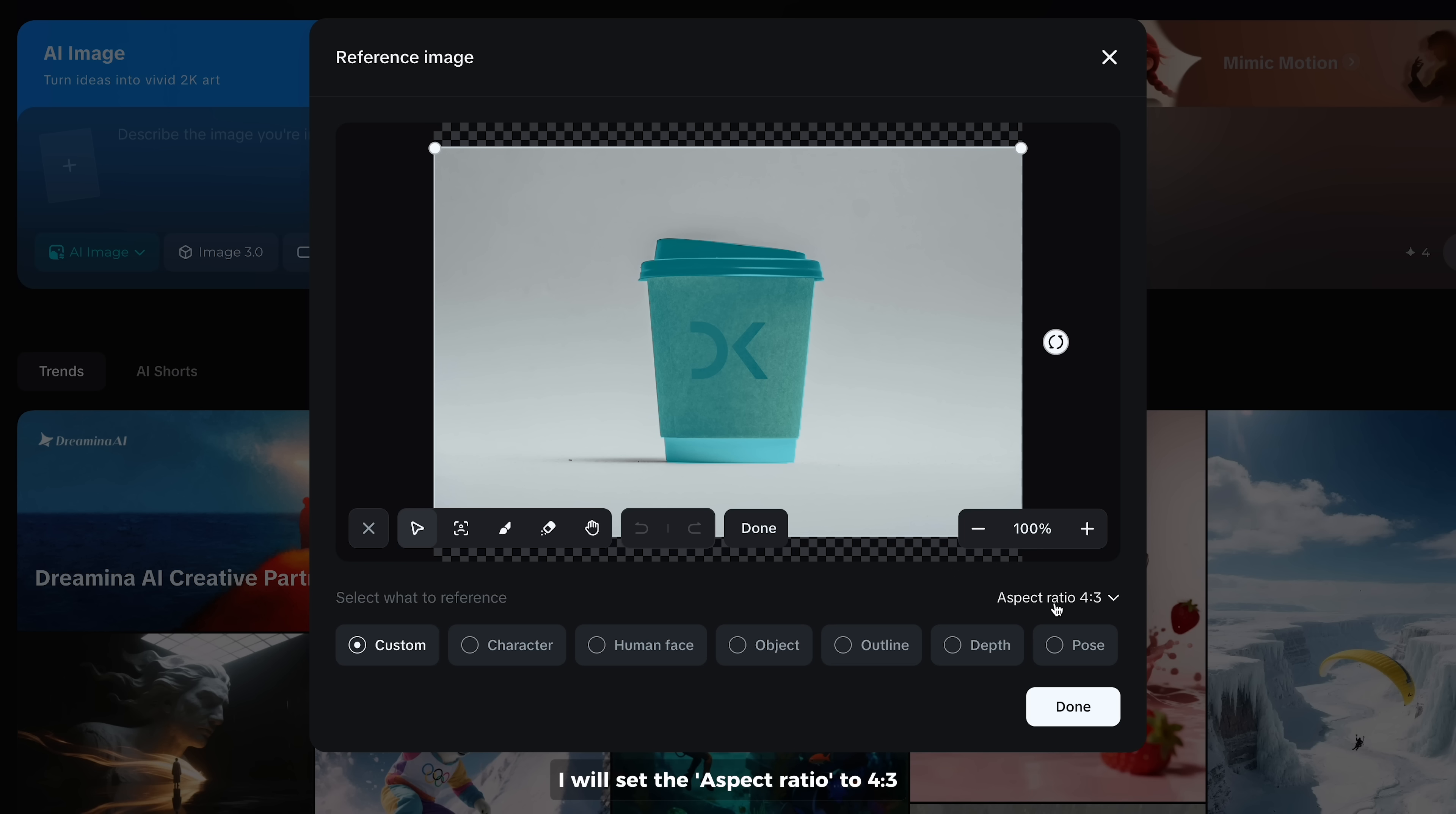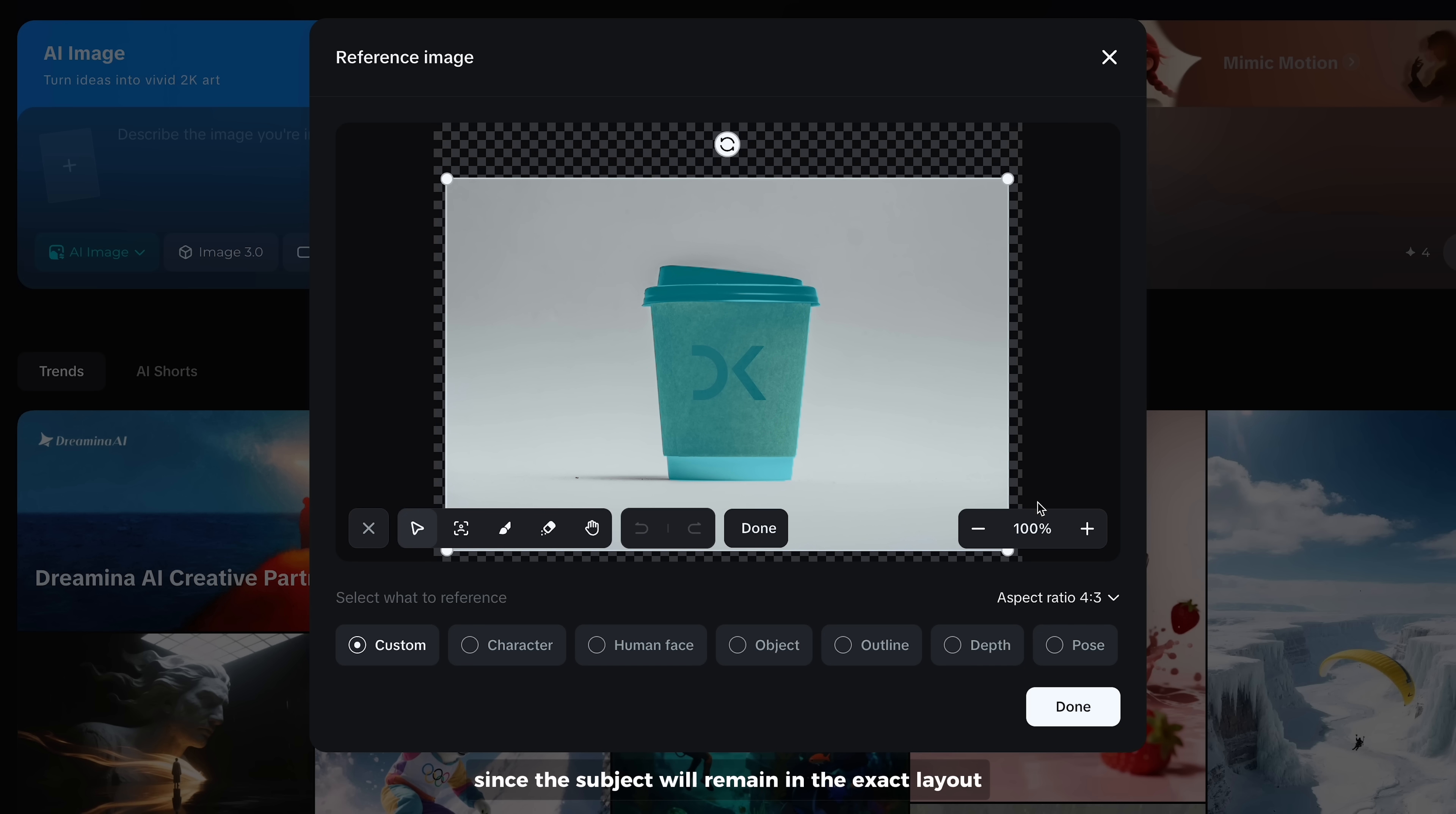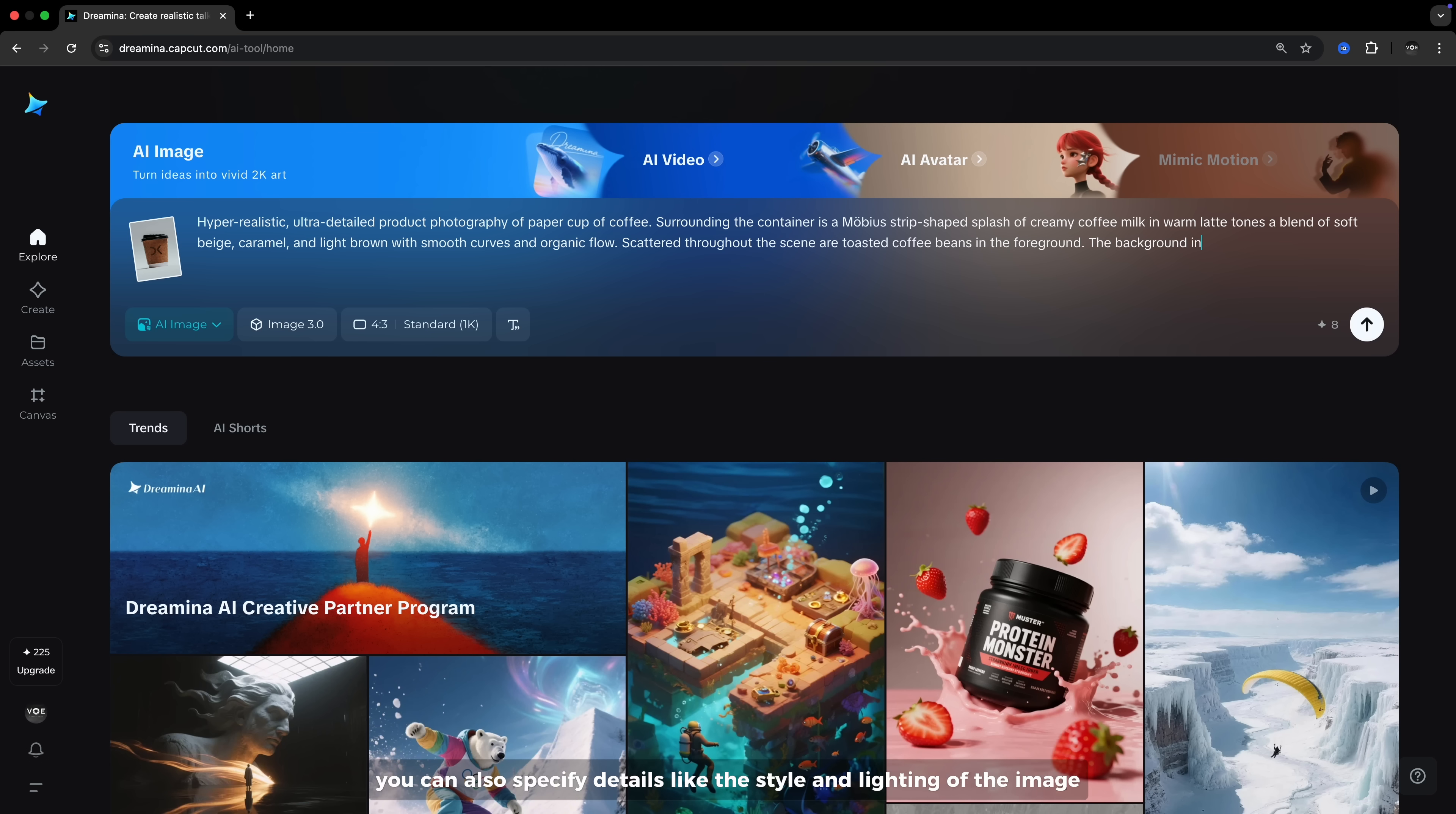I will set the aspect ratio to 4 by 3 and adjust the size and position. This will affect the final result since the subject will remain in the exact layout. Now enter a text prompt to describe what you want to happen in the image. Just write naturally as if you were using daily words. You can also specify details like the style and lighting of the image.